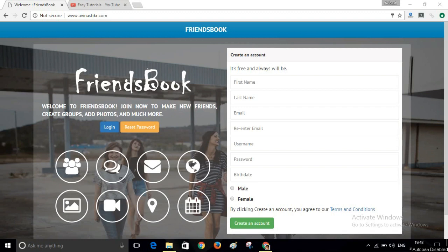As you can see, anyone can create an account here. Now I will log in here.